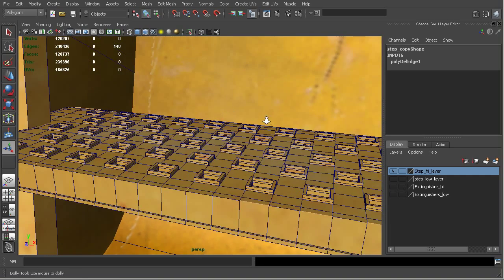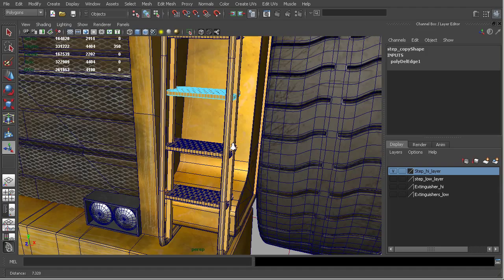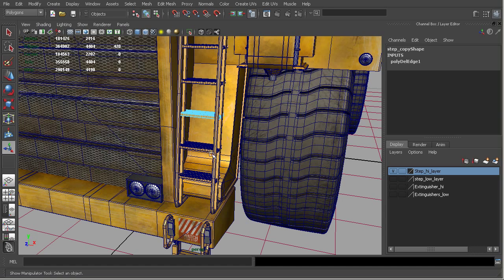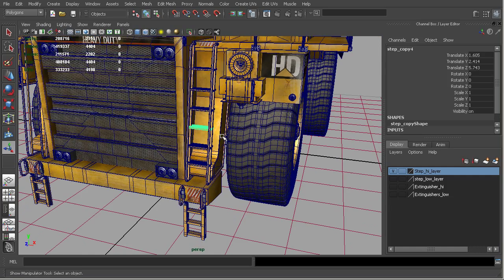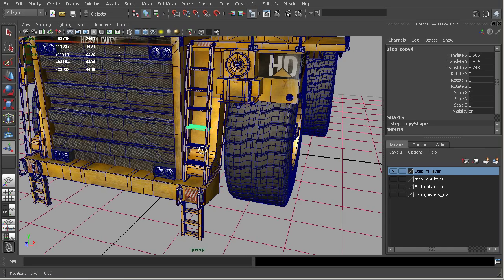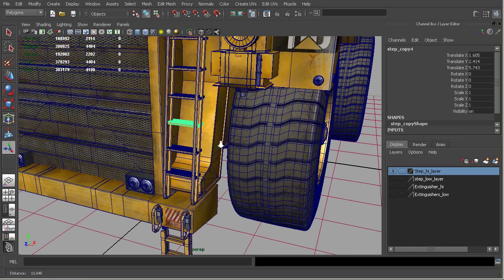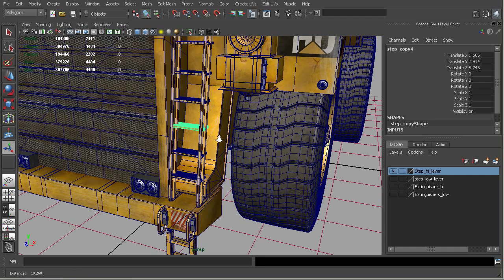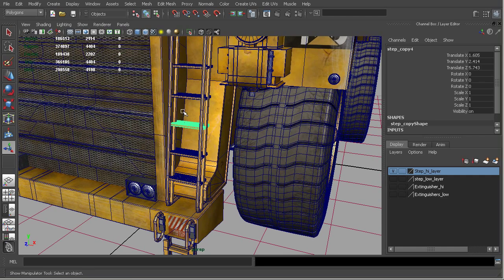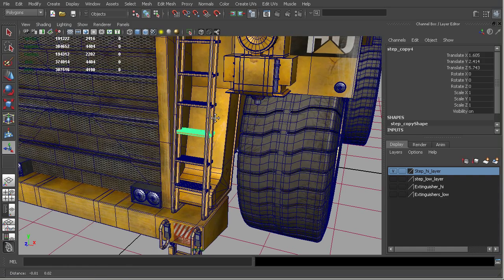And so you can go in and modify the topology of one of the pieces or the geometry of one of the pieces and have it reflected on the other. So it speeds up your workflow quite a bit and allows you to just kind of ratchet the resolution up or down on one of these and have that reflected in the other instances.